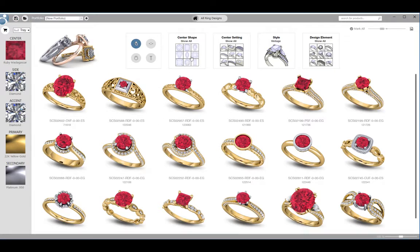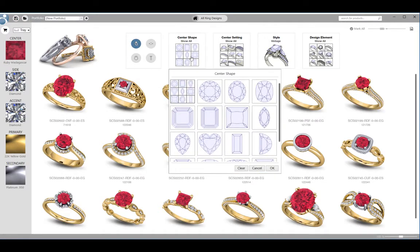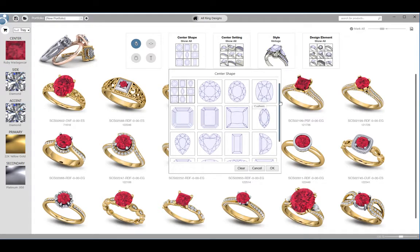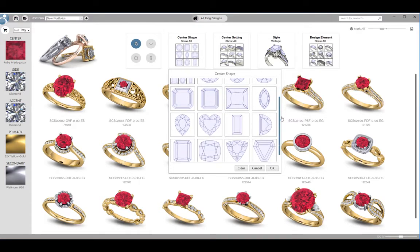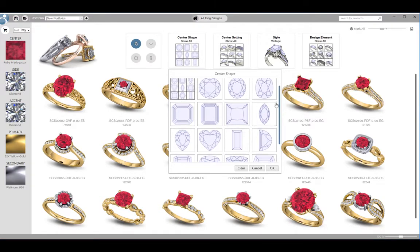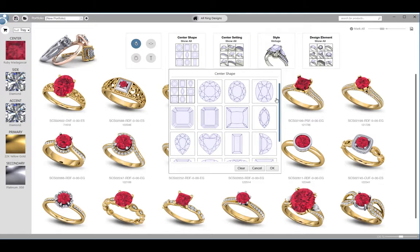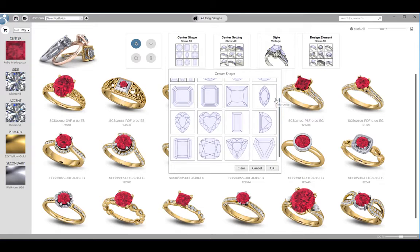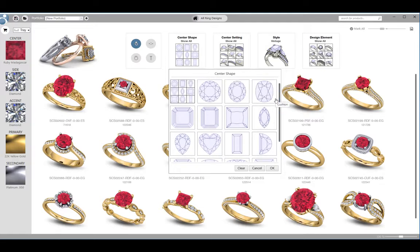Next, I can filter by center stone shape. By clicking on the center shape button, a menu will fly out with the filters that I can apply. If more options are available than are shown, a scroll bar will appear on the right. Scroll using your mouse wheel to see additional options.